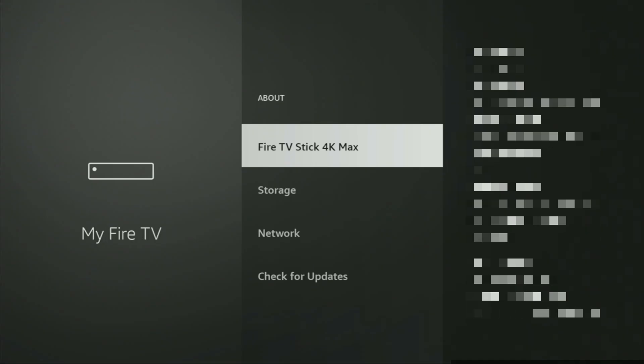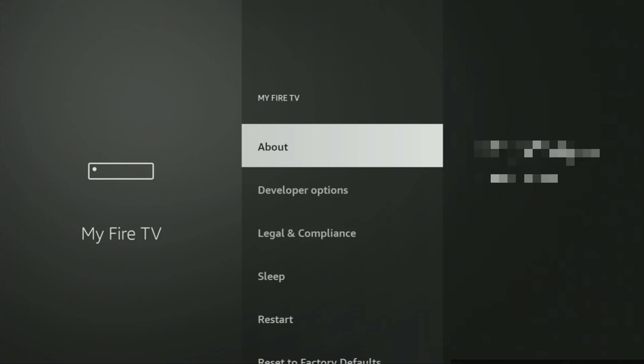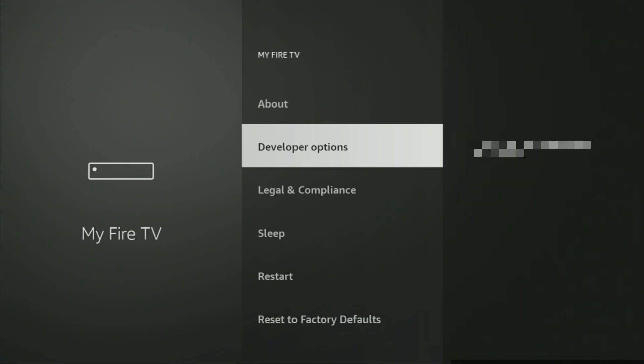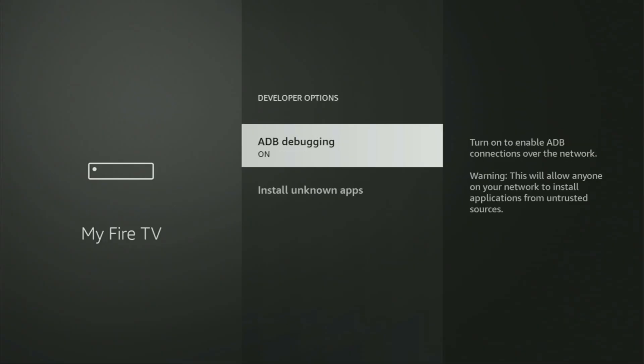That's in my case. In your case, it's going to say that you have become a developer now. And if you go back a bit, you will finally see developer options which have appeared right here. So we open them, make sure to enable ADB debugging.